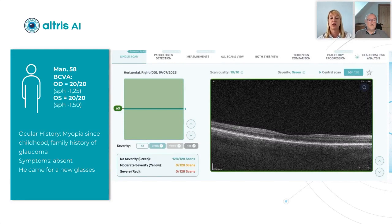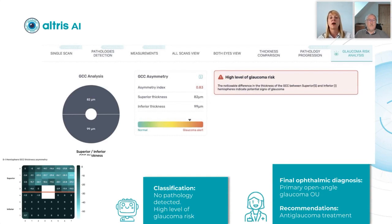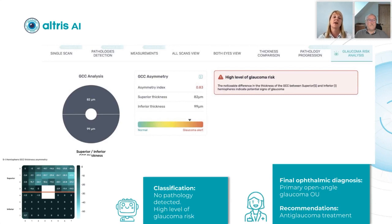Here's what you can see. Looking at the classification detected by AI, there was basically no pathology detected in this case, but a high level of glaucoma risk was identified. By analyzing the ganglion cell complex, AI detected a high risk of glaucoma in this patient.